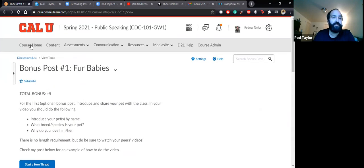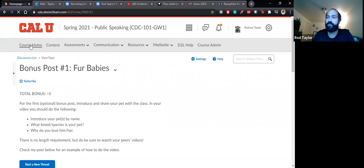So that covers everything for week three for public speaking. As always, if you have any questions, comments, or concerns, do not hesitate to contact me. Otherwise, have a great week three.